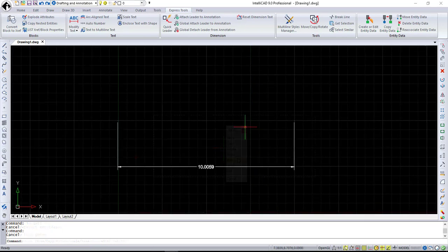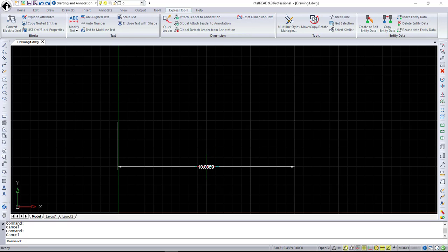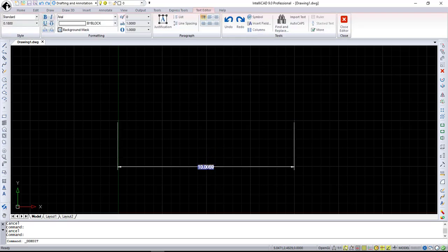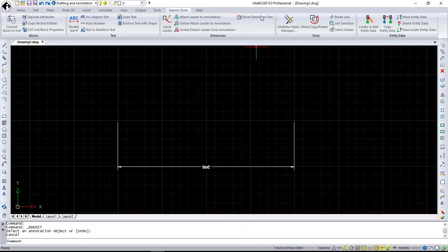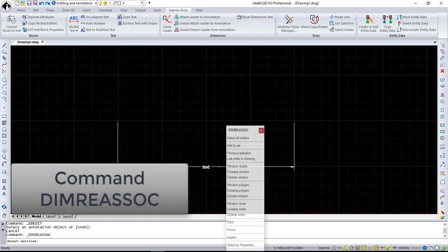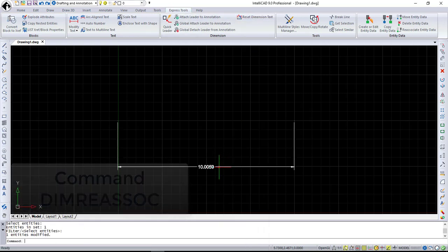Let's move to Reset Dimension Text. It restores the measured value to modify dimension text. So if you by some reason changed dimension text and need it back, just use the Reset Dimension Text command.